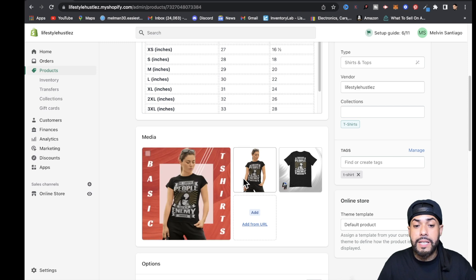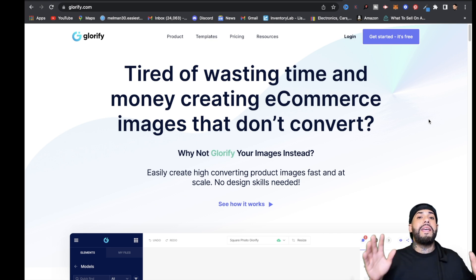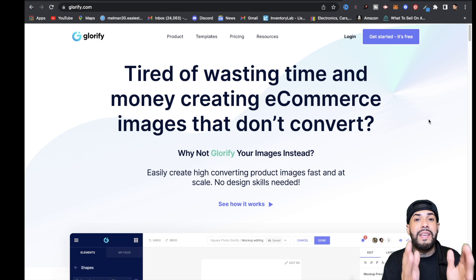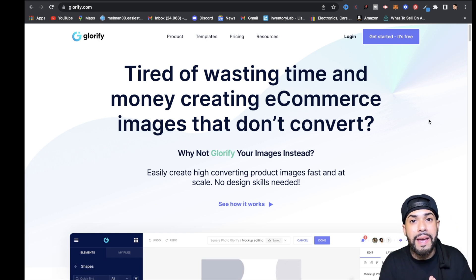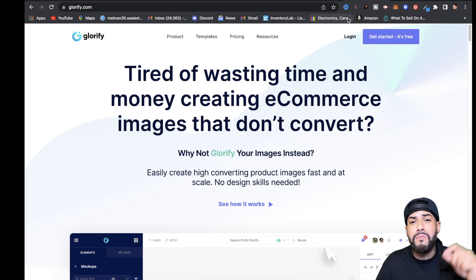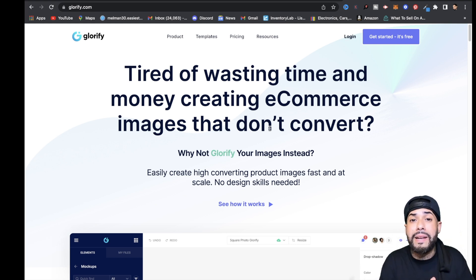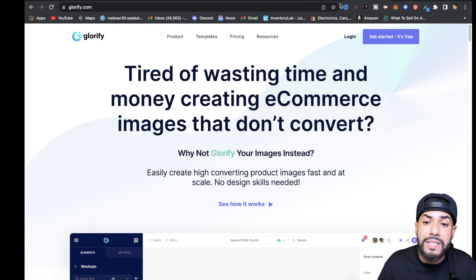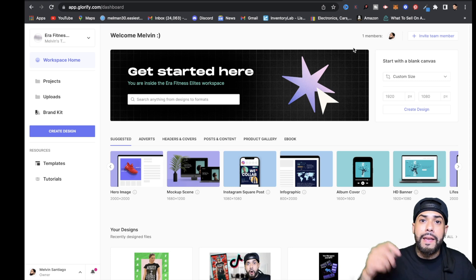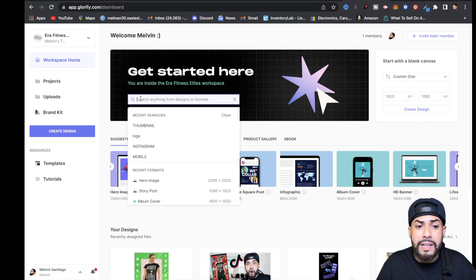Now, you may be wondering about the other mock-up style with the basic t-shirt. That's where Glorify comes in. Glorify is an amazing software geared for entrepreneurs and e-commerce store owners. It's drag-and-drop with a click of a button to start decorating your product images. I'll leave a link to Glorify in the description below. Let me log in and show you a quick example.